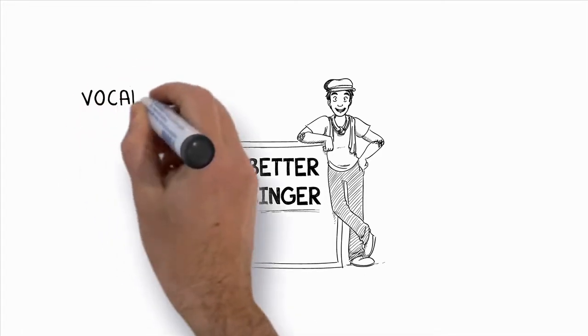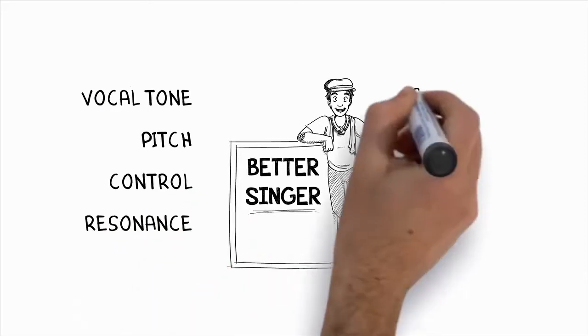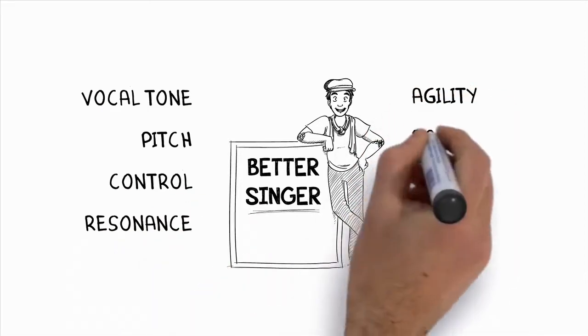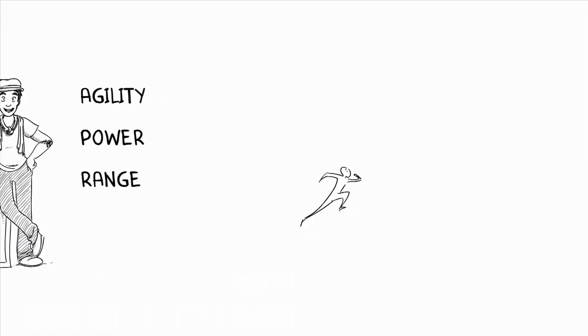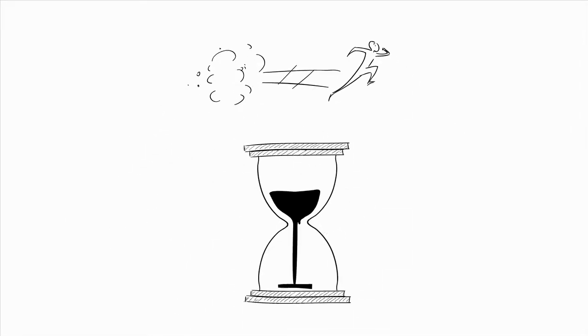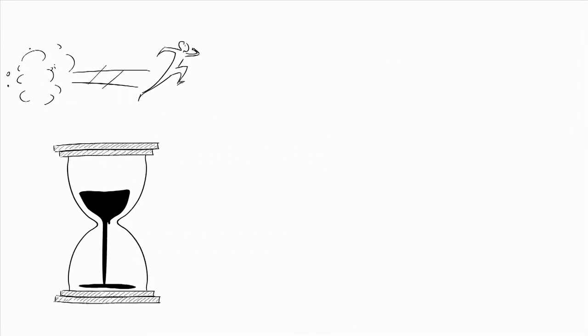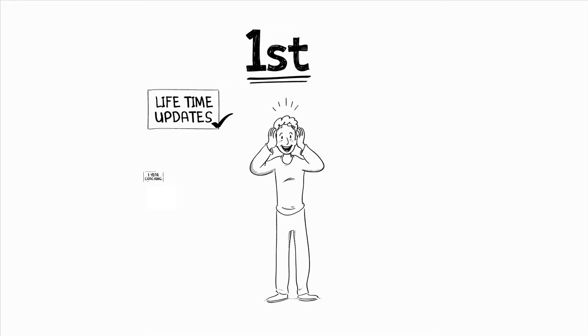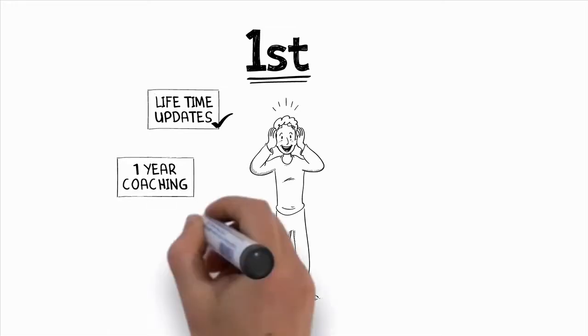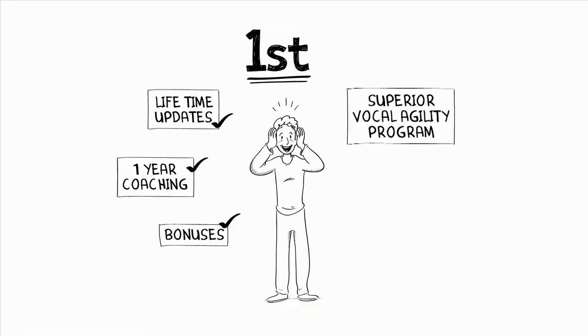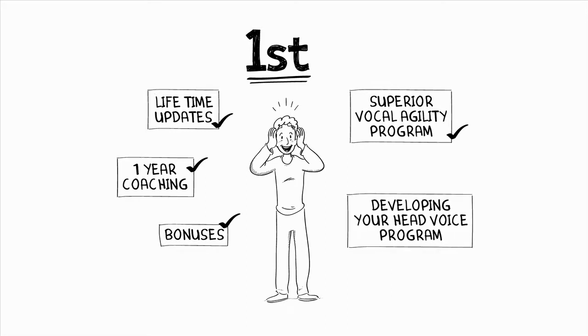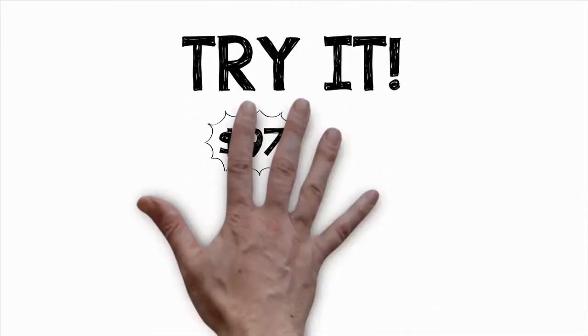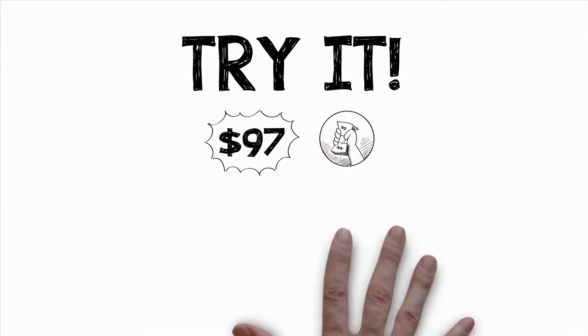Your vocal tone, pitch, control, resonance, agility, power, and range. And do it with unheard of speed and ease. And don't forget how time sensitive this offer is. If you act real fast, you'll get the groundbreaking superior singing method, lifetime product updates, a whole year of coaching, all the bonuses, the superior vocal agility program, and the developing your head voice program. You're getting all that for this low price because you're one of the very first to grab this offer. So give it a try so you can take advantage of the discounted price and my amazing money back guarantee.